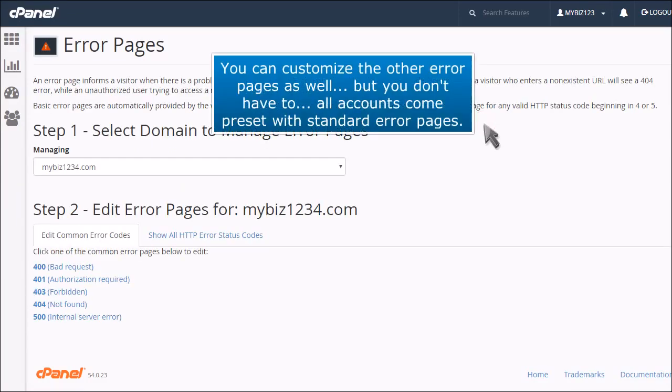You can customize the other error pages as well, but you don't have to. All accounts come preset with standard error pages.